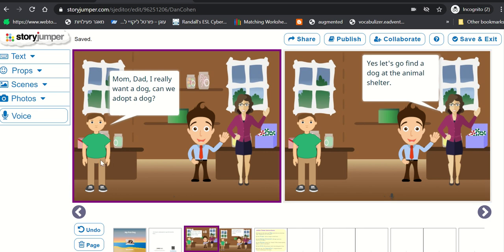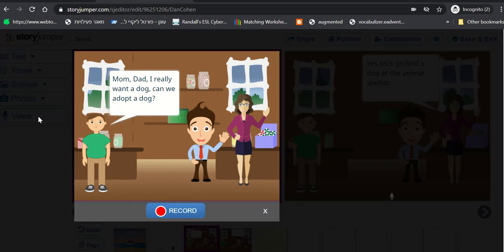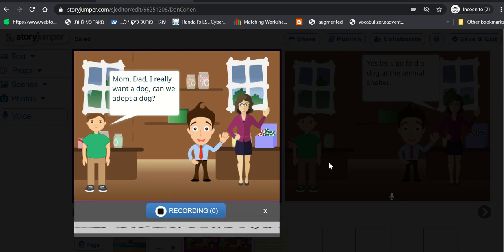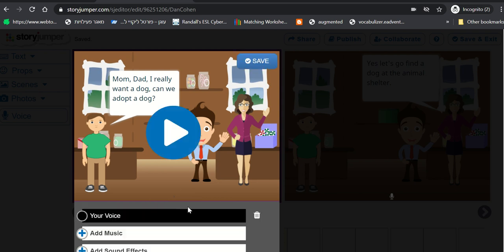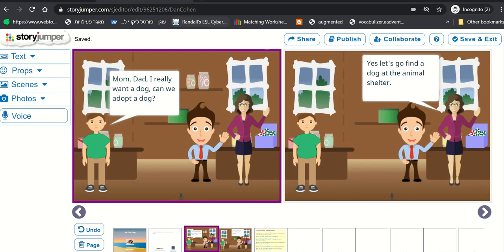We can add some voice to this page as well. I'm going to select this page. Click Voice, Record. Mom, Dad, I really want a dog. Can we adopt a dog? I'm done. I'm going to click Save. Of course, I can listen to it. And I'm done.